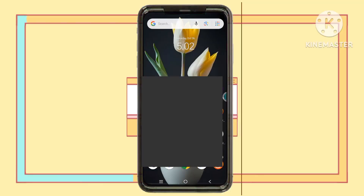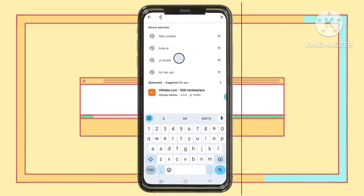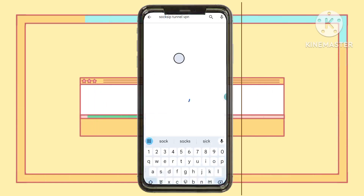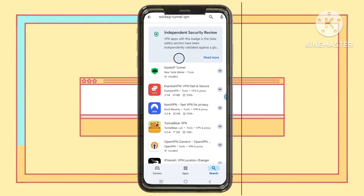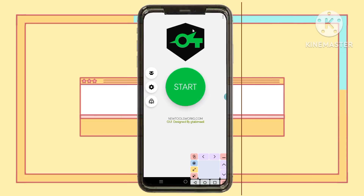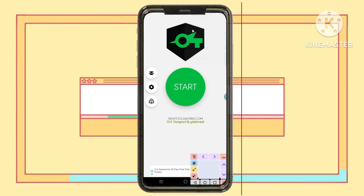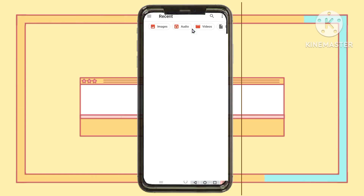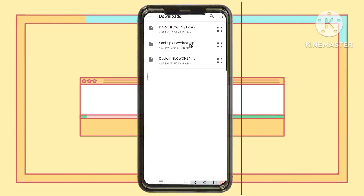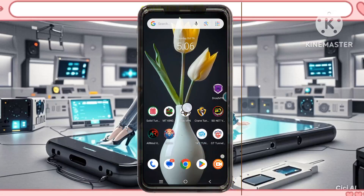Step 3: Setting up Sock Zip Tunnel configs. Next, let's move to Sock Zip Tunnel VPN. If it's not already installed, search for Sock Zip Tunnel VPN in the Play Store and download it. Launch the app and tap the three dots in the top right corner to access the menu. Choose Import-Export, then select Import. Go back to your Downloads folder and find the Sock Zip Tunnel SlowDNS config file to import it. You're all set to connect with Sock Zip Tunnel.